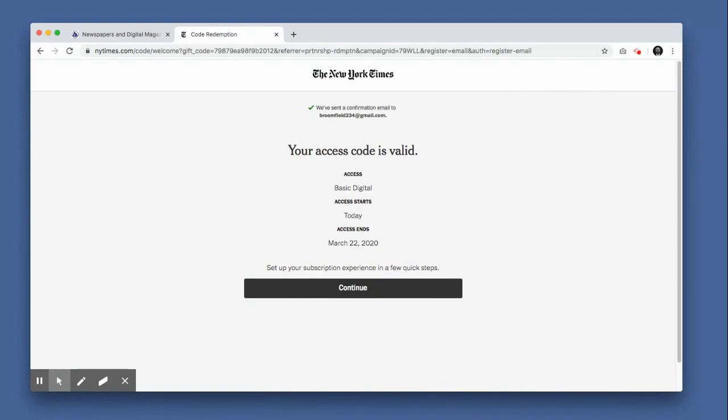This page details your basic digital subscription. Please note that you'll have unlimited access to New York Times articles for 72 hours, after which you must redeem another 72-hour code. Because I'm redeeming my code at noon on the 19th of March, my subscription will end at noon on the 22nd.